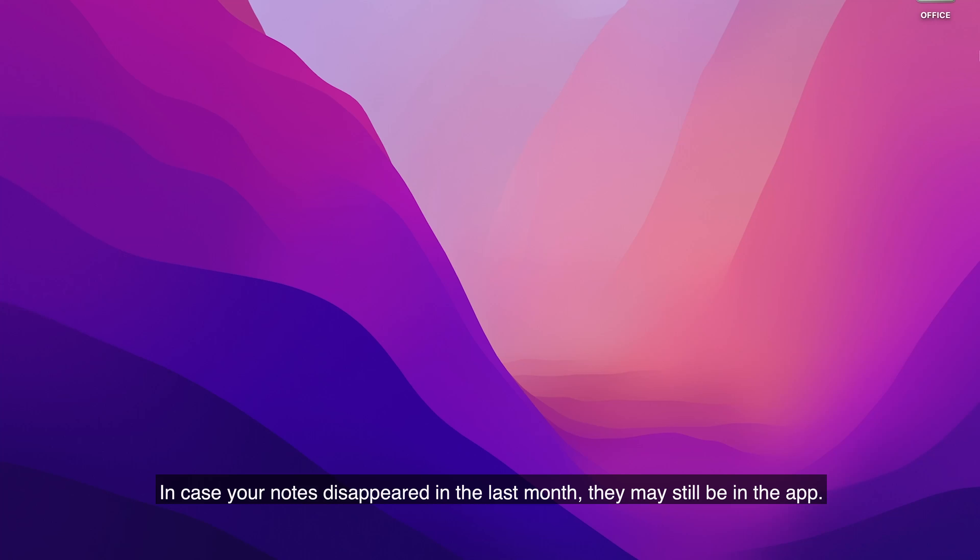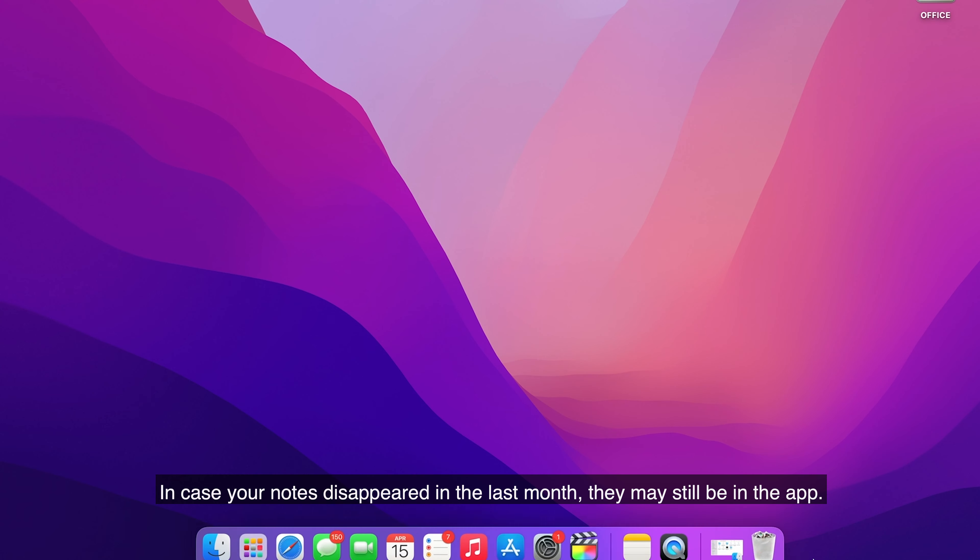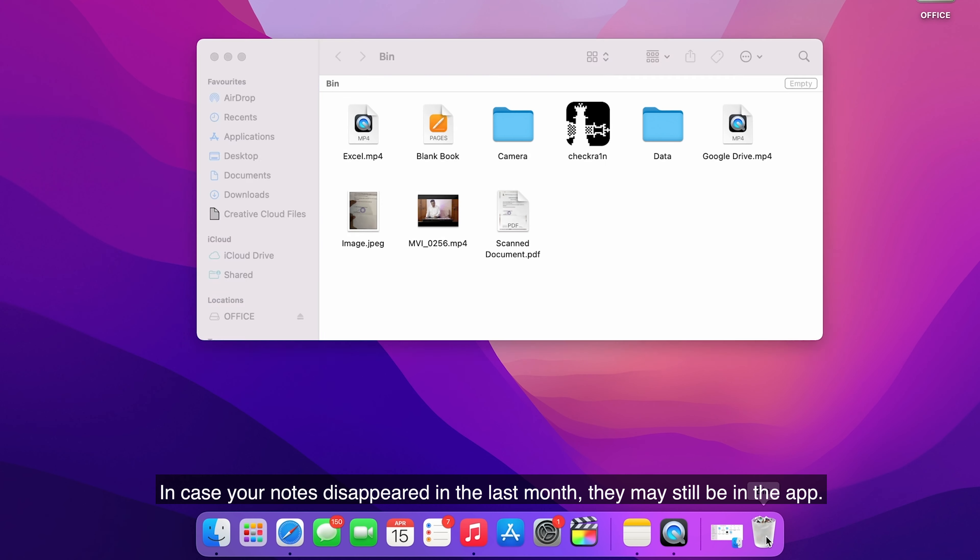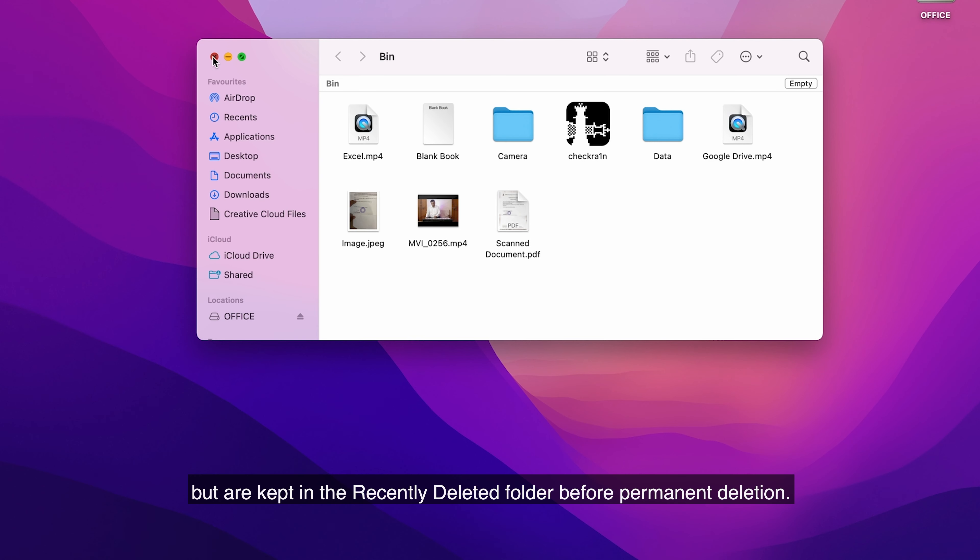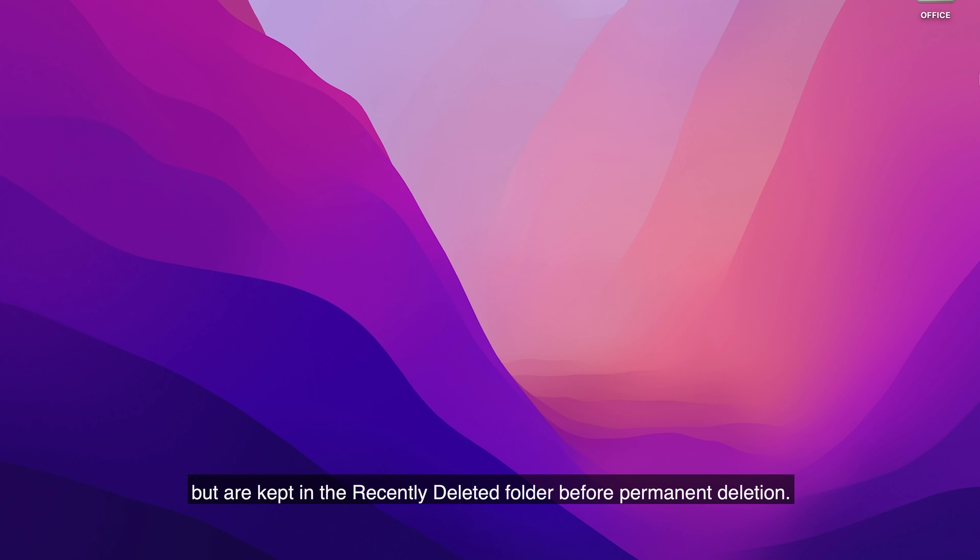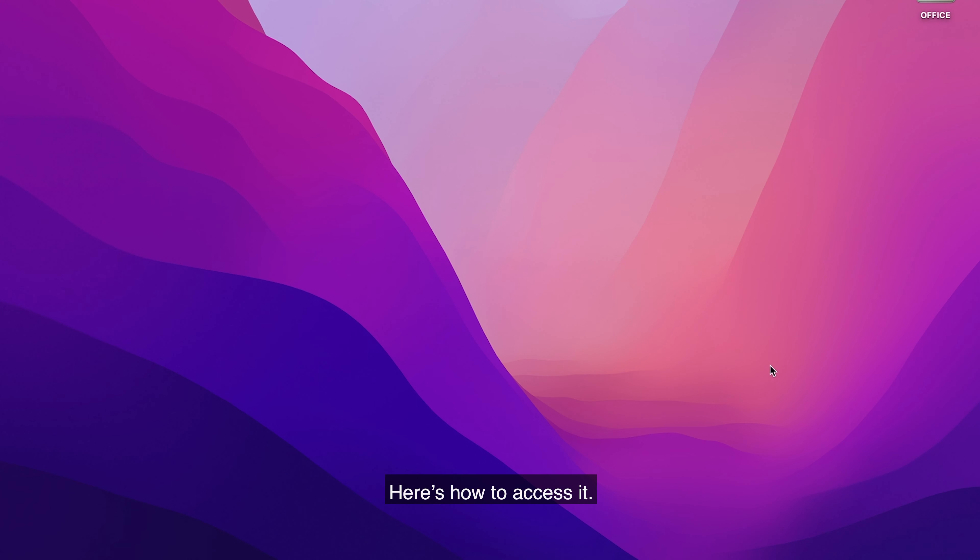The first method is to recover from recently deleted folder. In case your notes disappeared in the last month, they may still be in the app. Removed notes don't go to the trash bin, but are kept in the recently deleted folder before permanent deletion. Here's how to access it.